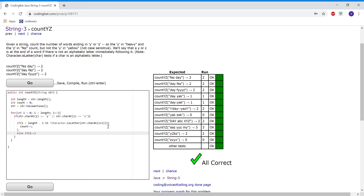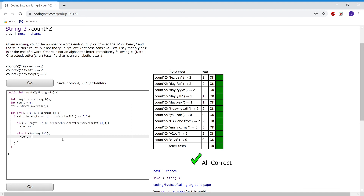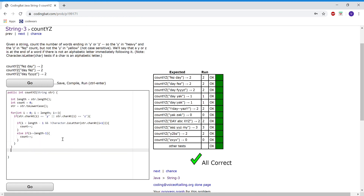Next we want to check for the last word in the string, so else if (i == length - 1). This checks if the character is at the position of length minus one — meaning it's the very last character in the string. If that's the case, we add one to count. At the end of the for loop we return count. And that's it!